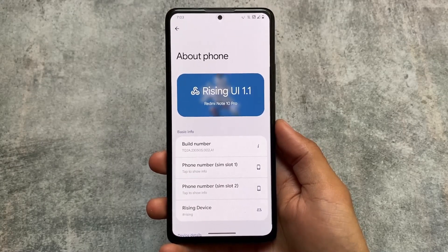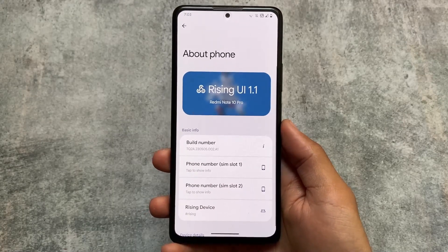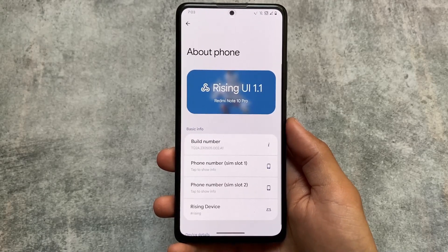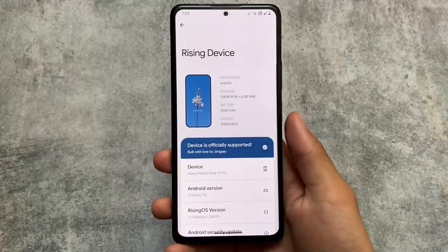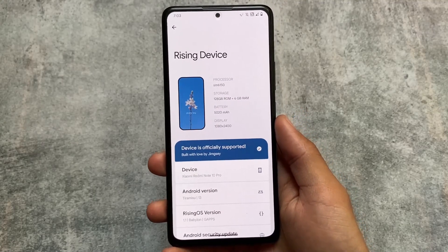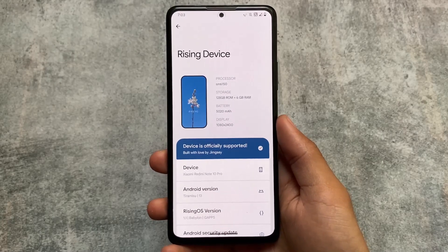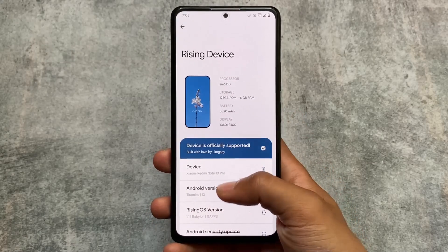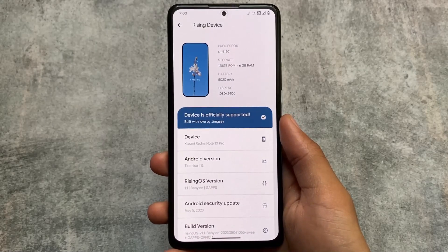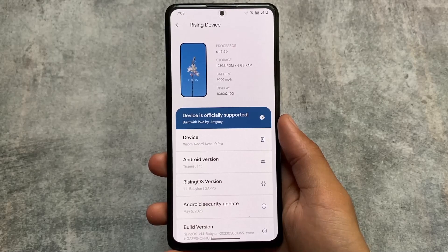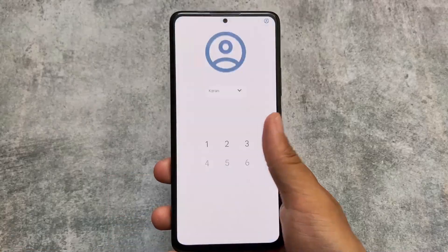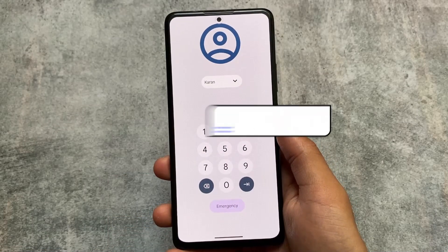Rising OS, or Rising UI 1.1, which was previously known as RiceDroid OS, is back with a new update featuring the main security patch. This is the new version officially rolling out for some devices — if you haven't received it yet, you may get it very soon. I'm testing it on the Redmi Note 10 Pro. The major changes in this latest version are very interesting, so make sure to watch till the end.